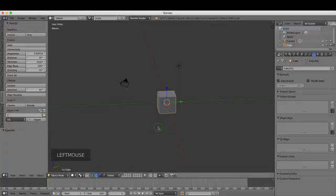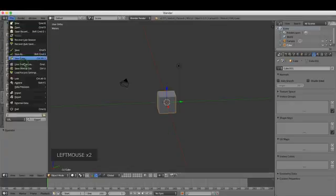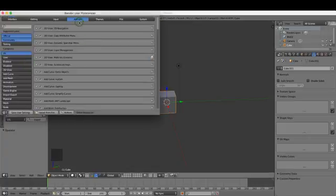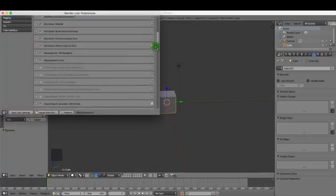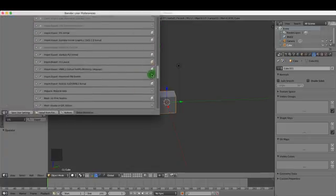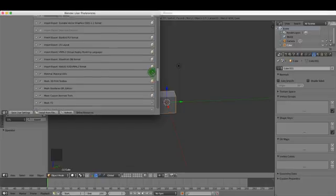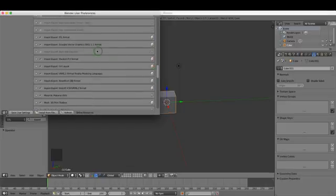Then open up Blender and go to File, User Preferences, and under Add-ons you need to enable the add-on Import/Export SVG. It's the Scalable Vector Graphics one. Put a check mark there, save user settings, and close.